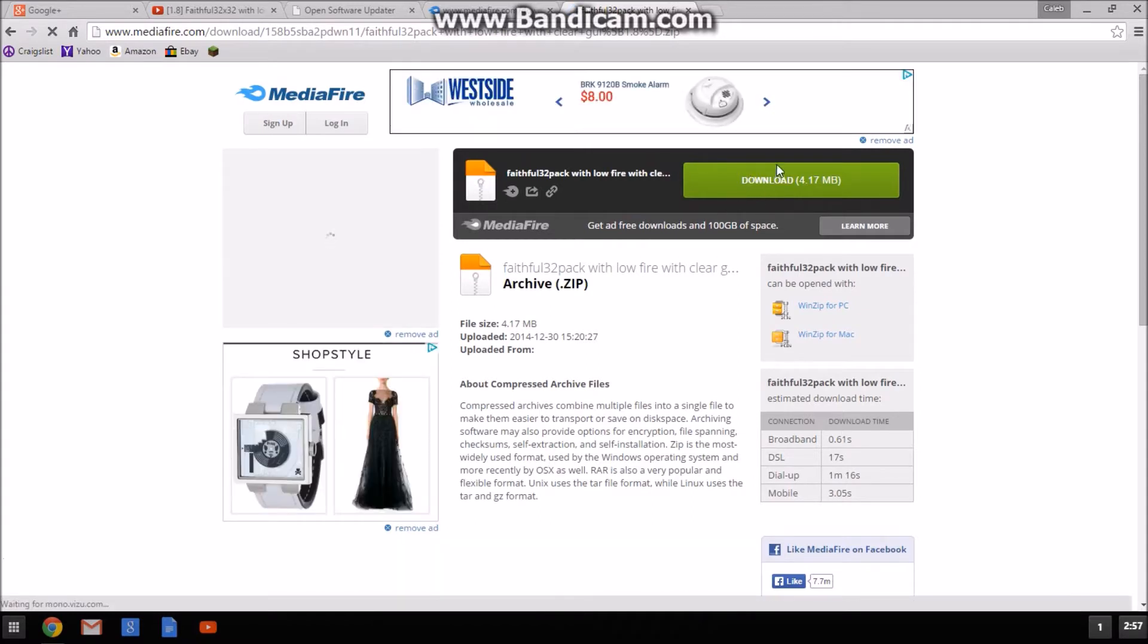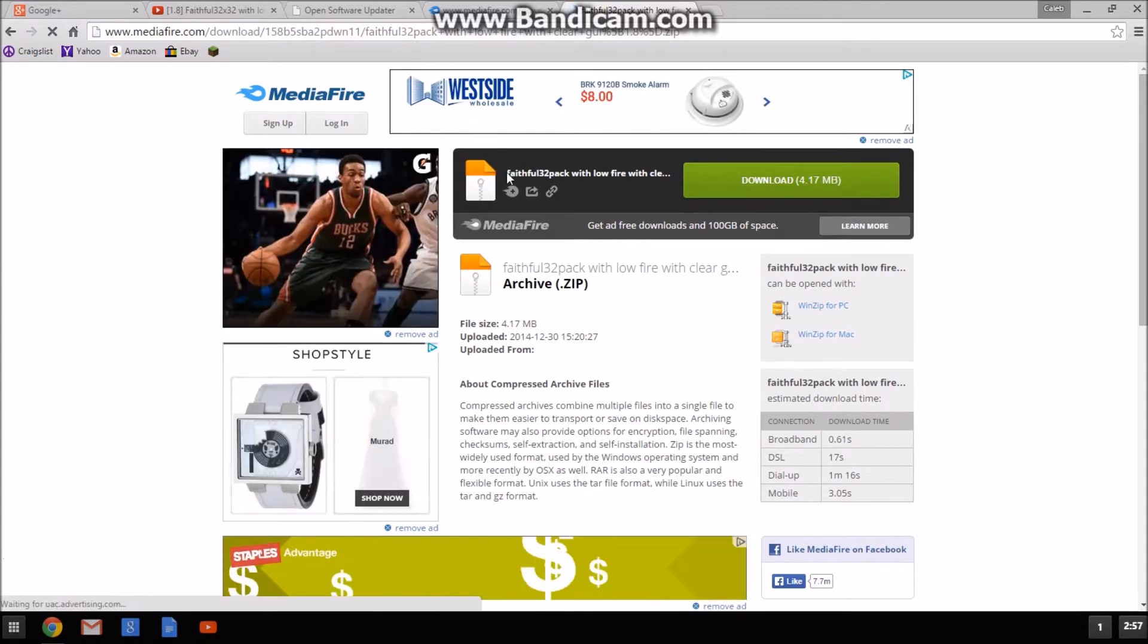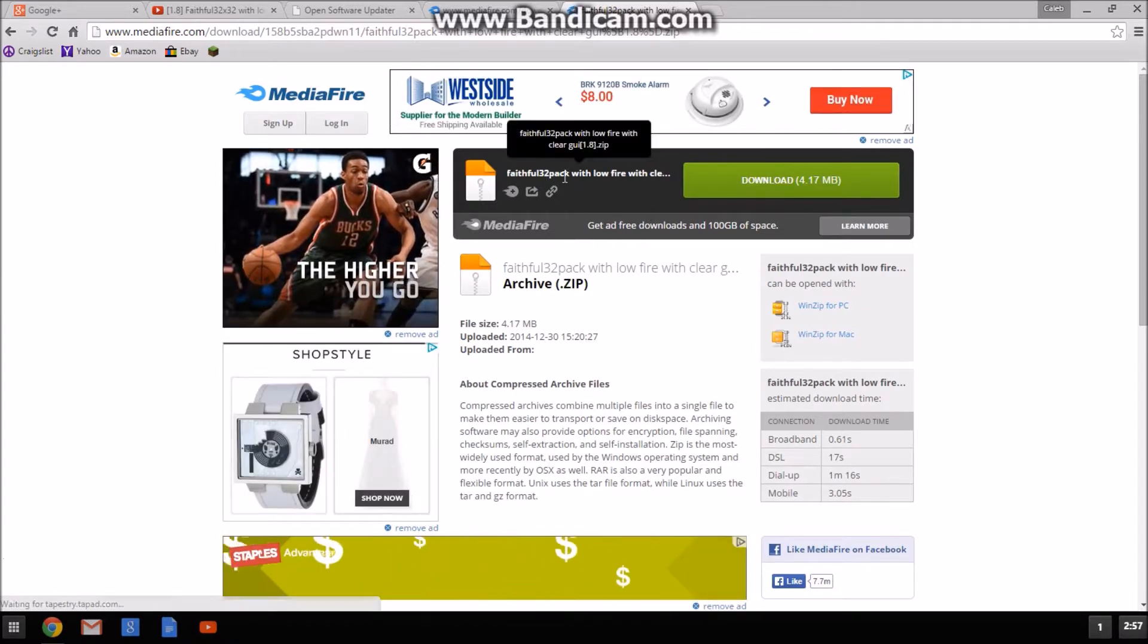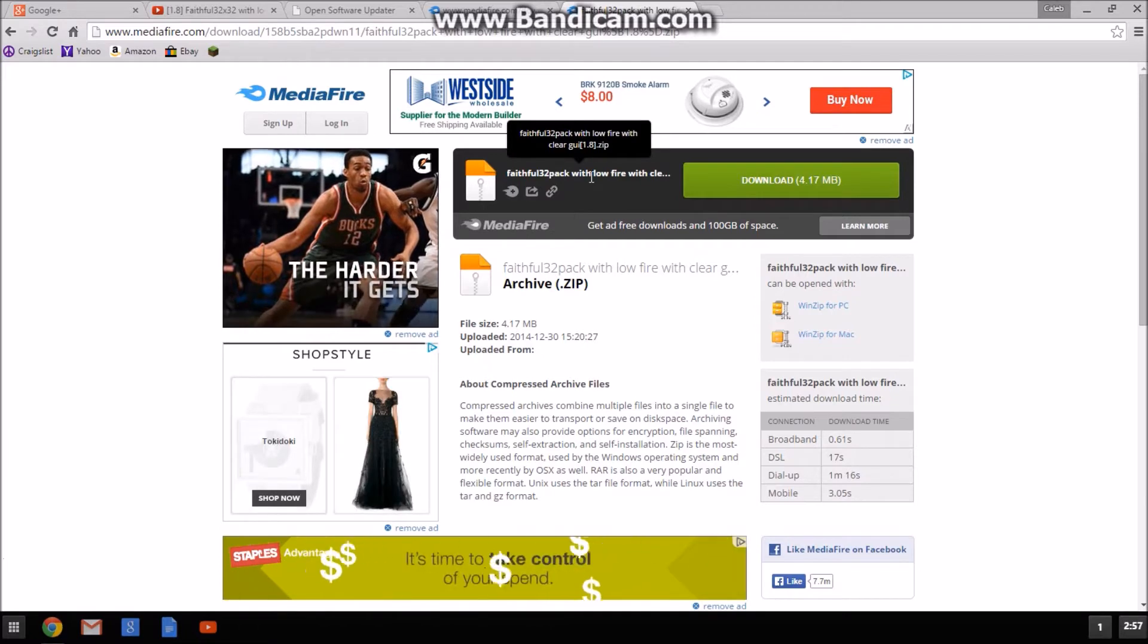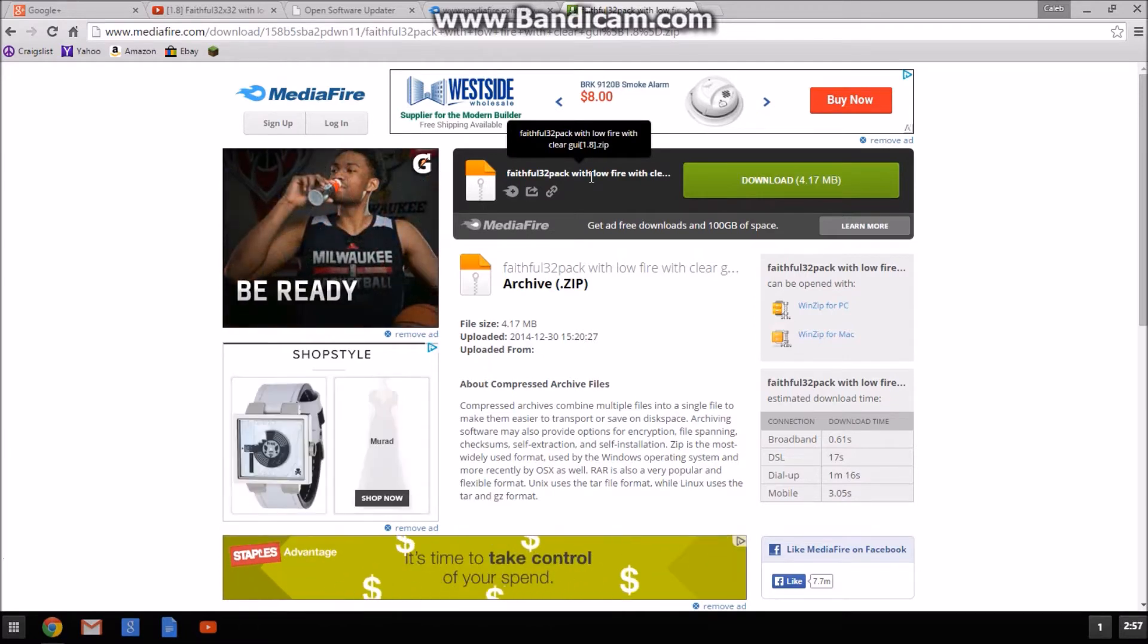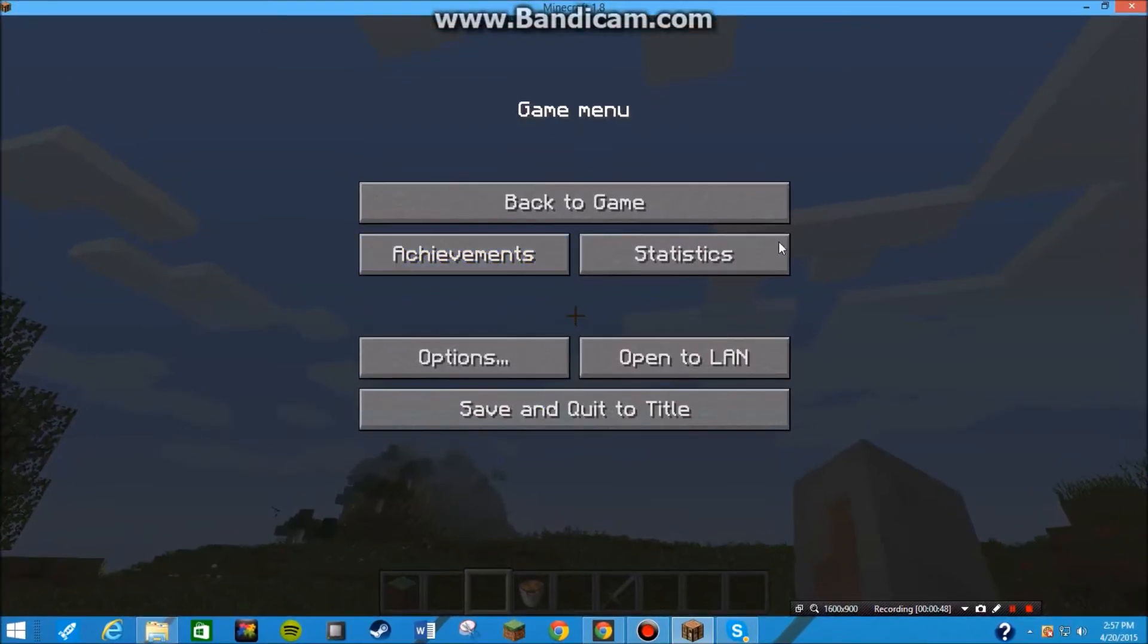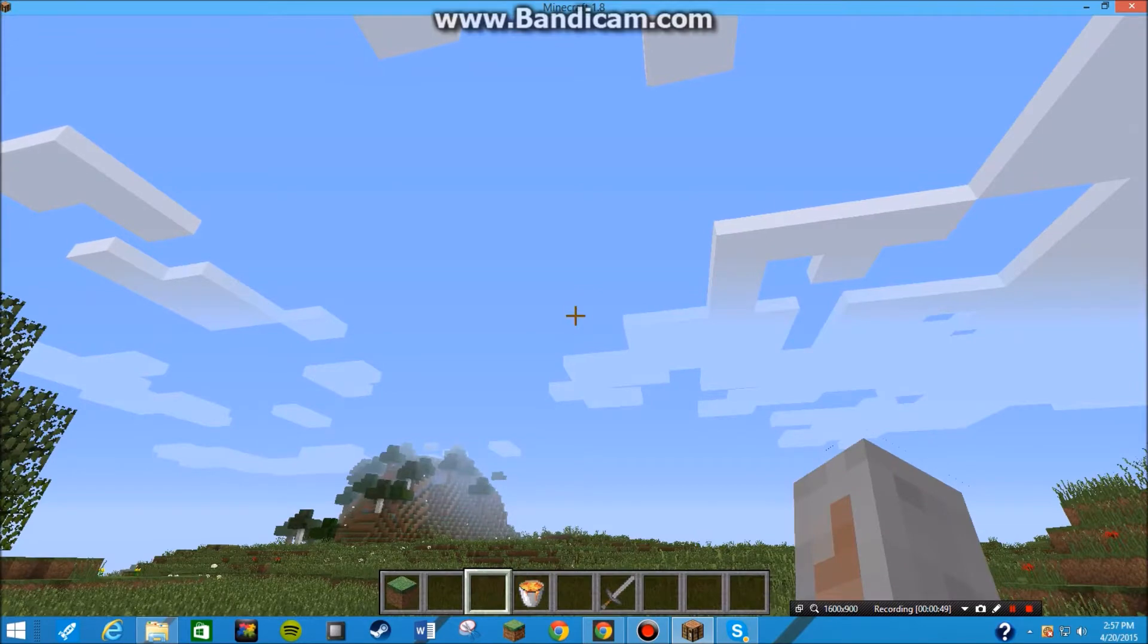So this is the texture pack we're downloading, Faithful 32x32 with lowfire clear with GUI 1.8.zip. So we're just gonna download that for the third time. So we're gonna go to that and we're gonna get this. See this right here? And then we're gonna go to Minecraft.